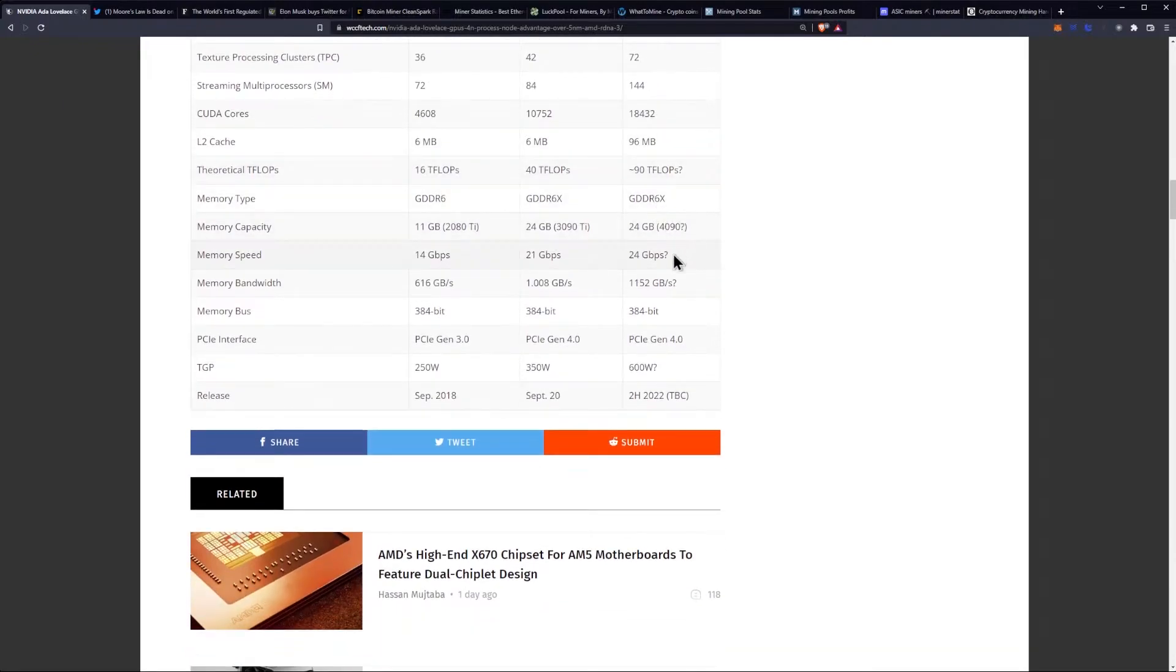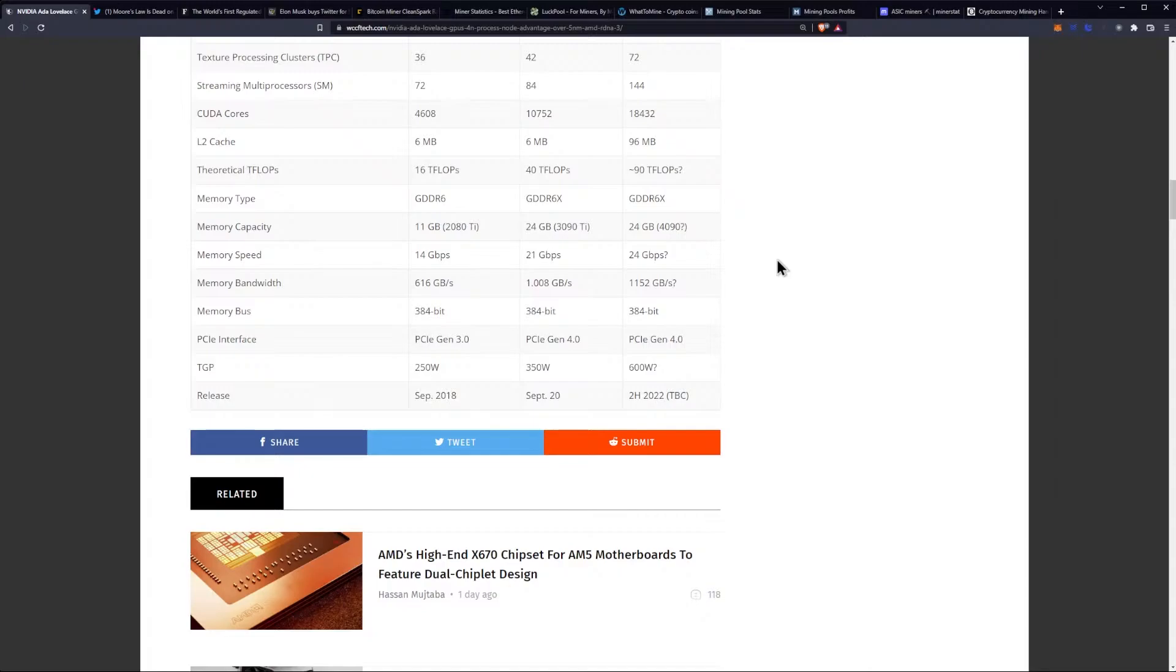We've already talked about their memory bandwidth. We are supposed to be getting 24 gigabit per second GDDR6X, which should get us a higher memory bandwidth up to 1,152 gigabytes a second. Another important note is they're reducing the power requirements for the memory side of things on Ada Lovelace.